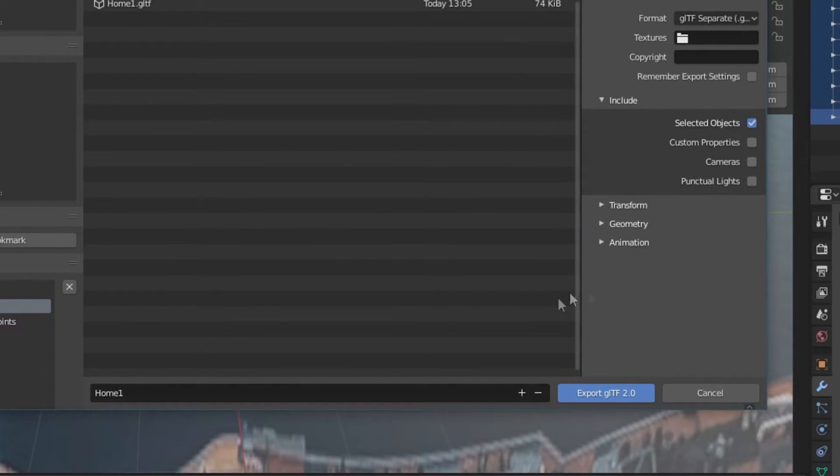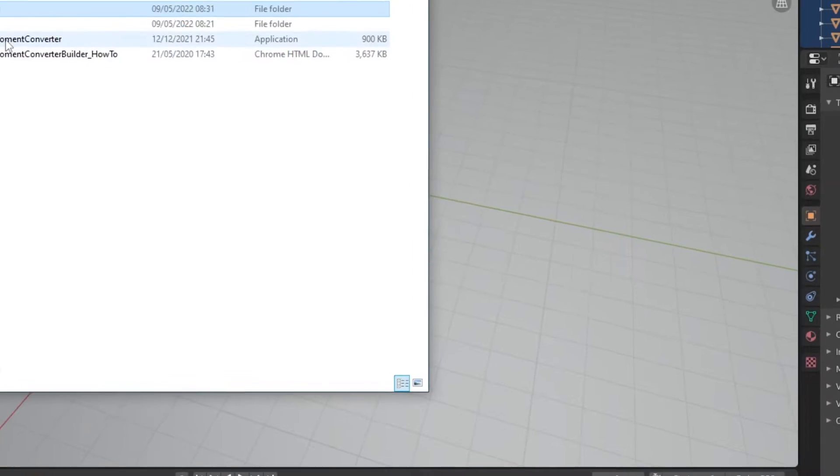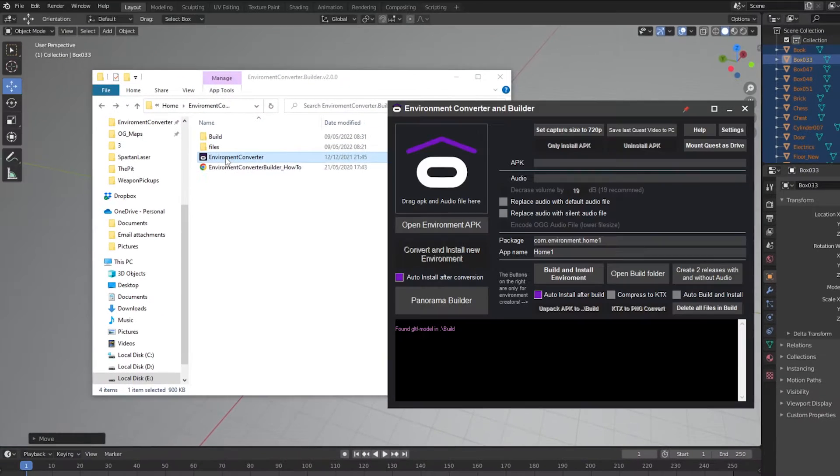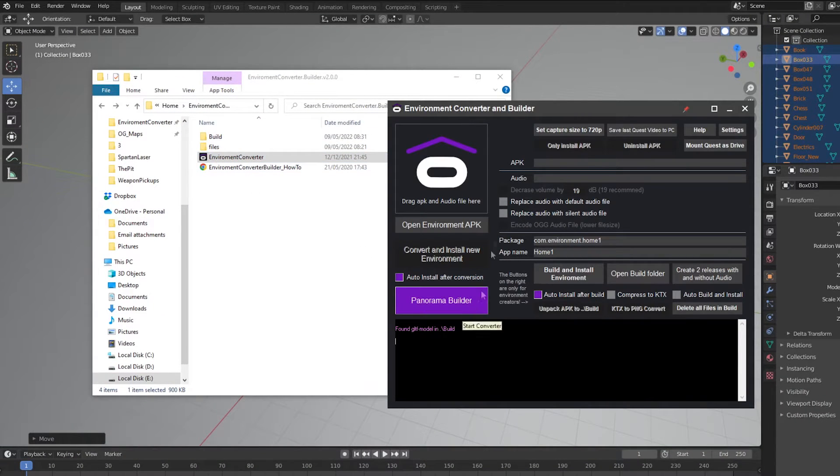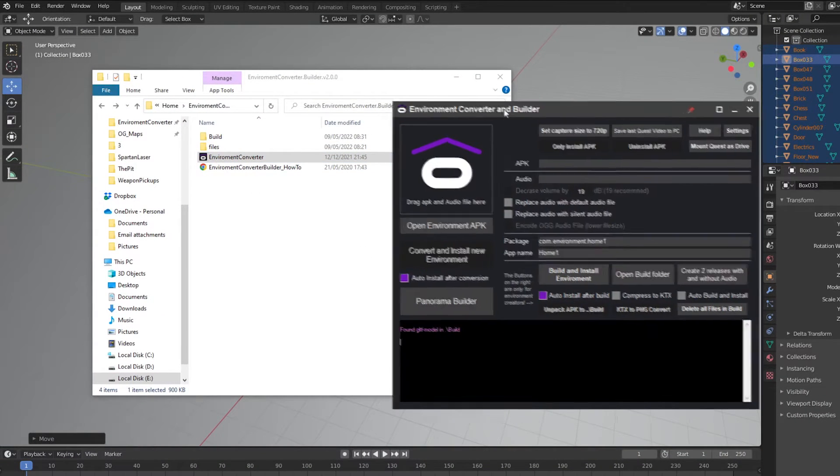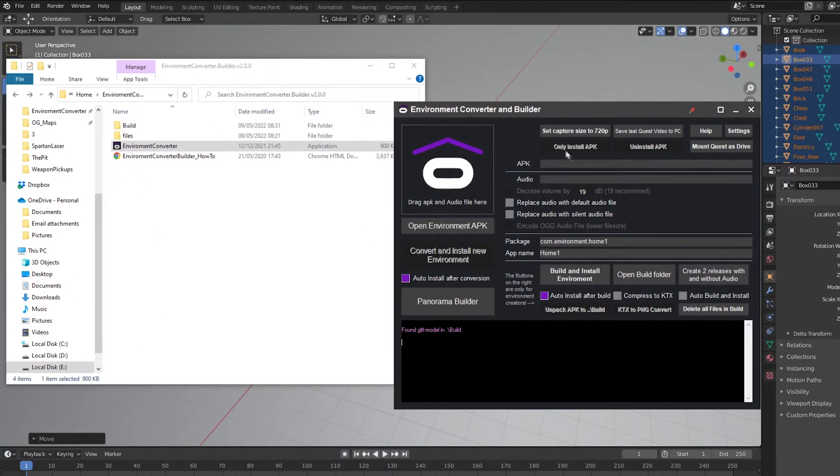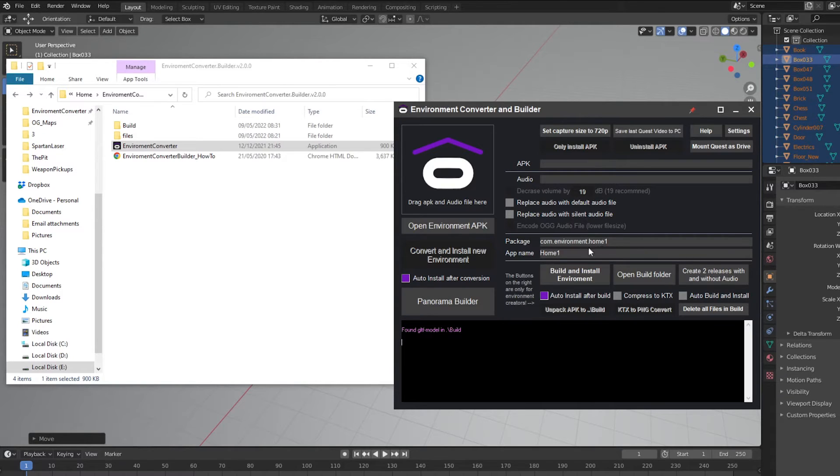When the scene is finished exporting, open the Environment Converter. Here you will see a number of settings and options that you can play around with. You can edit things like the app and package name, or even add custom audio to your home.